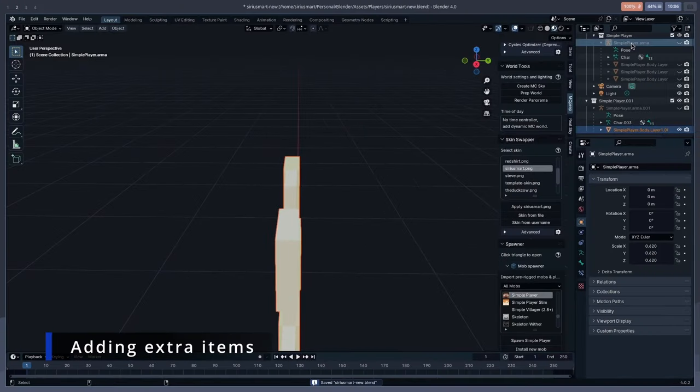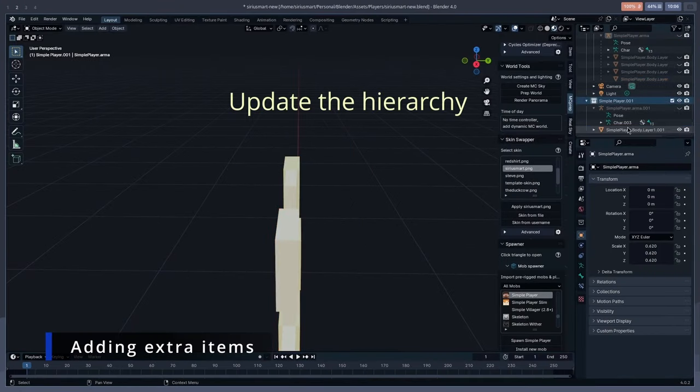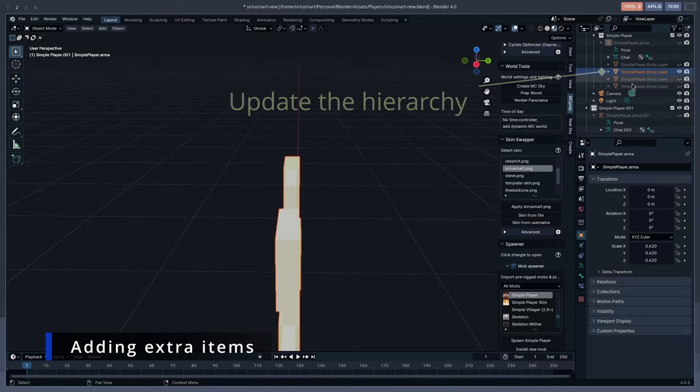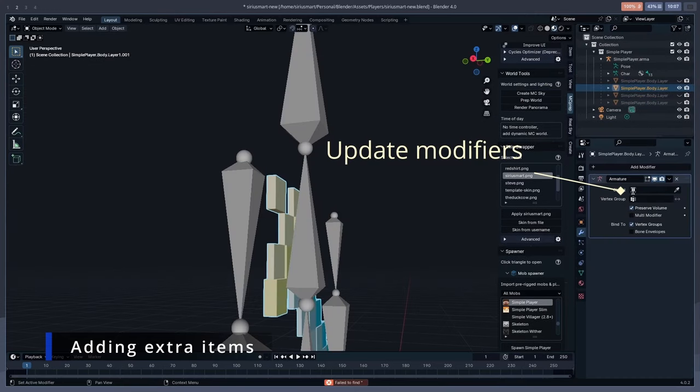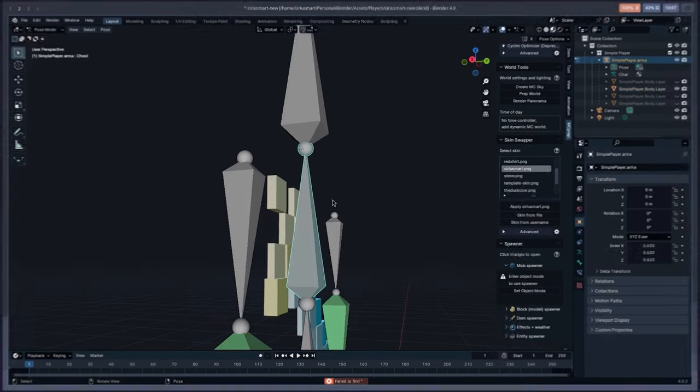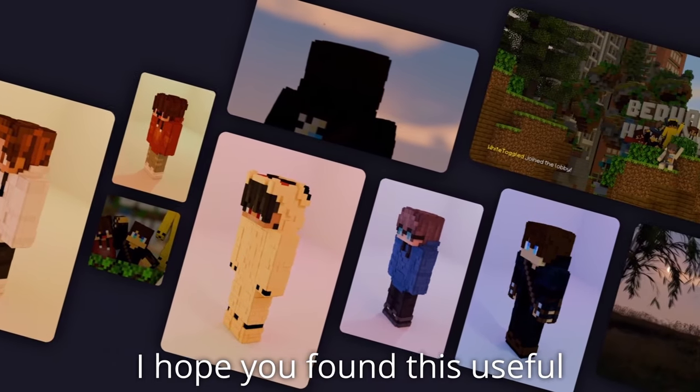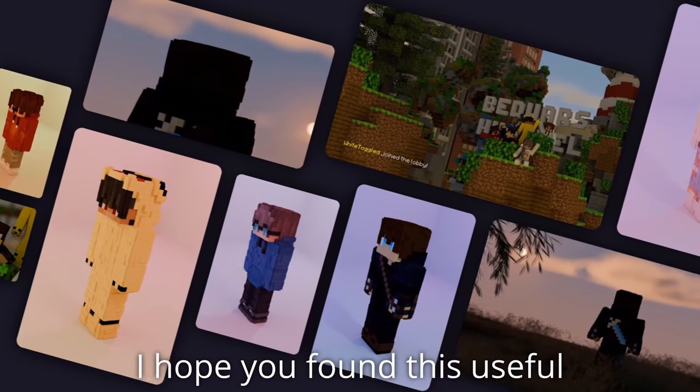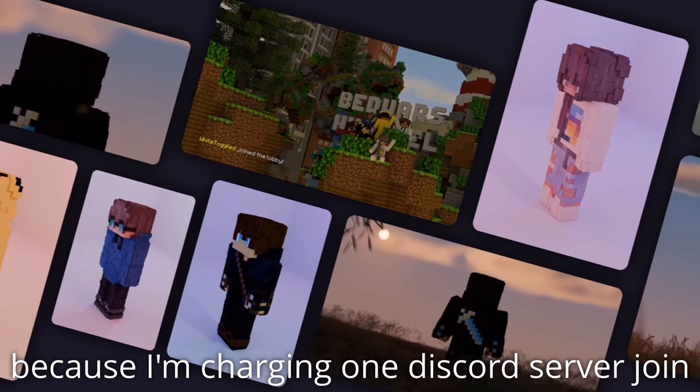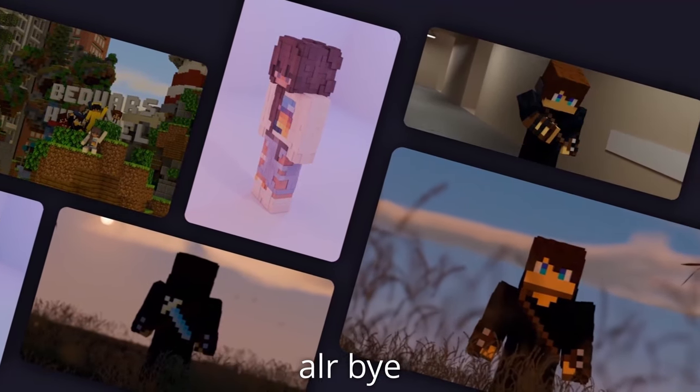Finally, if you want to add an extra item to your skin, say a sword on your back, you can use Ctrl-P to set the armature as parent and make sure to update its modifier settings. Anyways, if you liked the video, go ahead and like the video. Most importantly, join the Discord server linked in the description. Alright, bye.